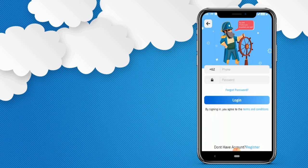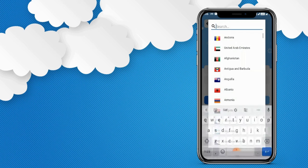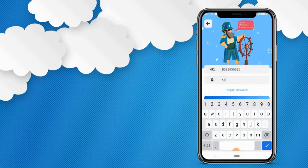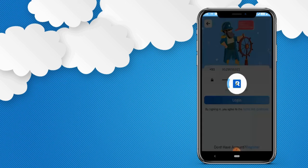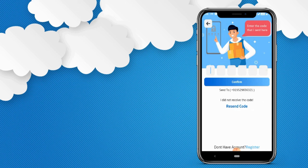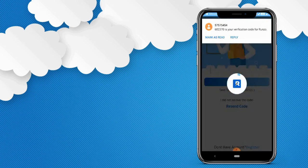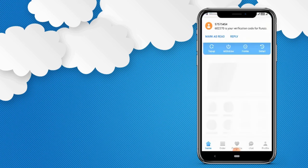Choose your country — just enter your country name and choose your country code. Enter the number and the password. You will receive an OTP on your registered number. The app will automatically read the OTP, or you can also enter the OTP manually. That's how you log in to the Runzo application.